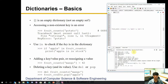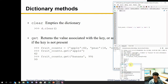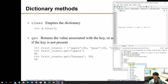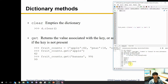Coming back, we covered checking items and removing them. If you want to get rid of all items in the dictionary at once, you call the `clear` method — for example, `fruit_counts.clear()`. After that, 'fruit_counts' is now an empty dictionary. This is a quick and easy way of deleting everything inside a dictionary.